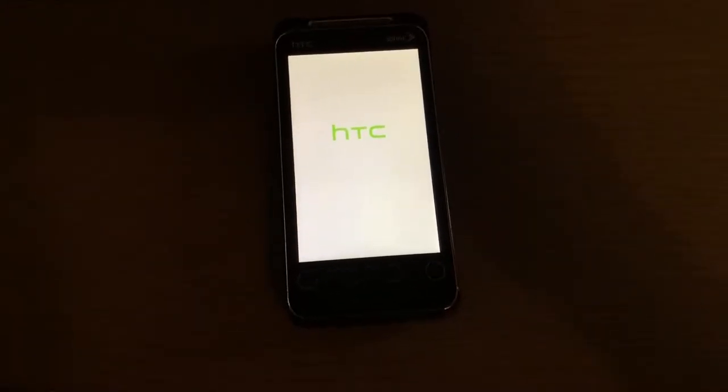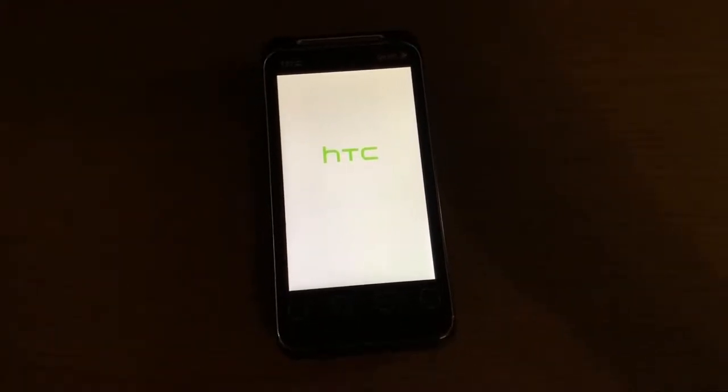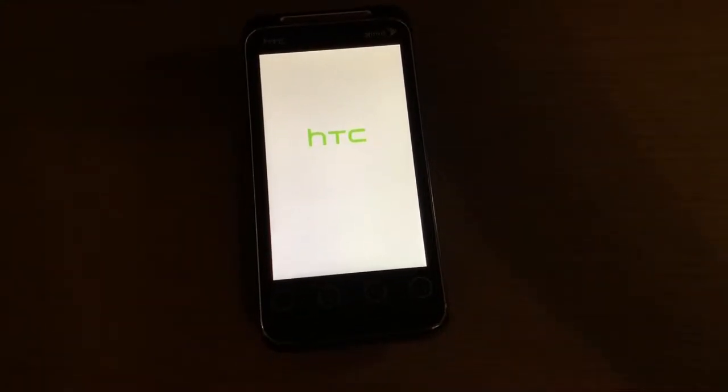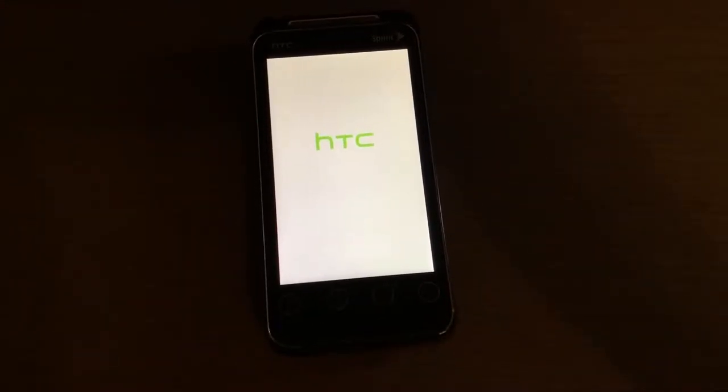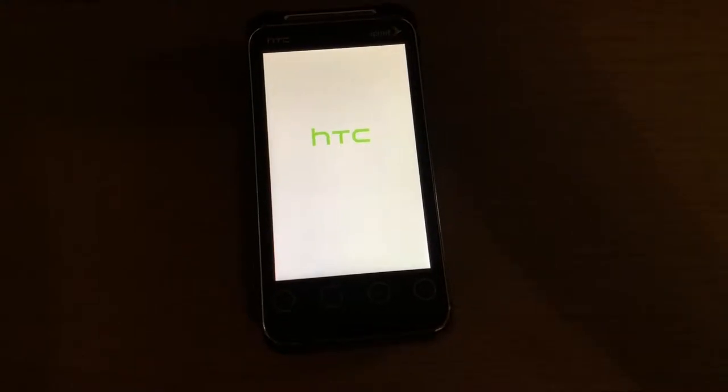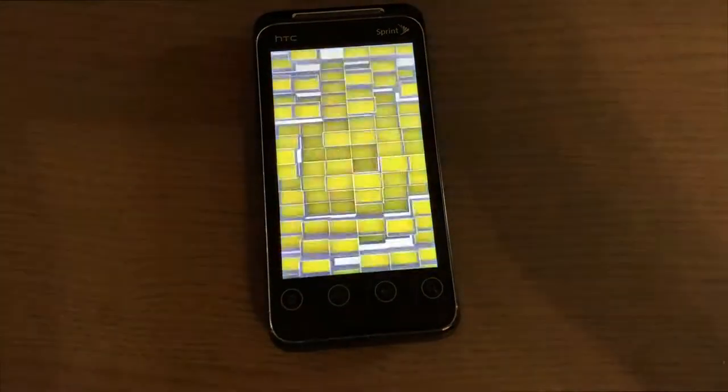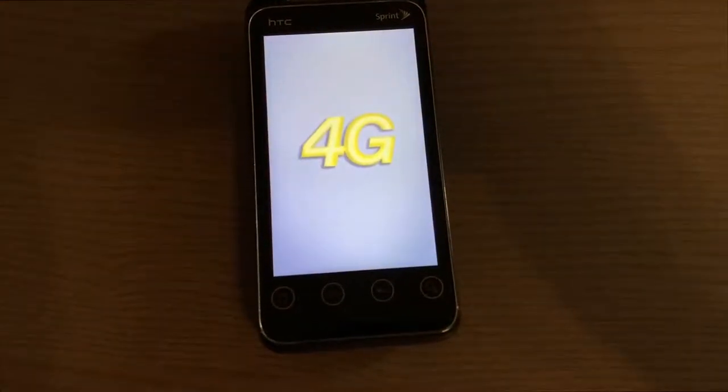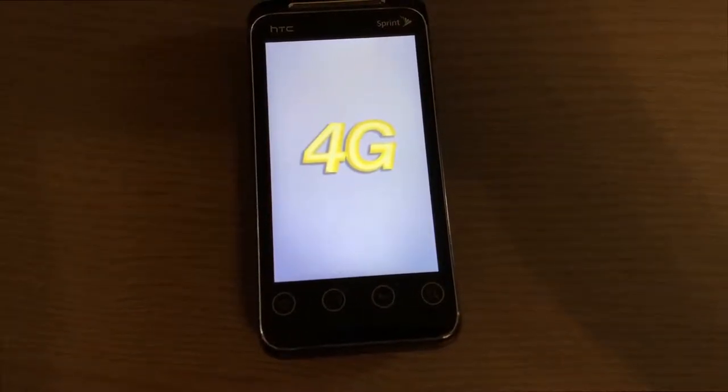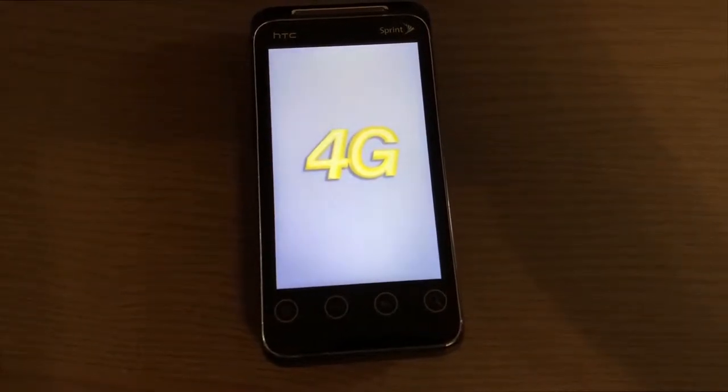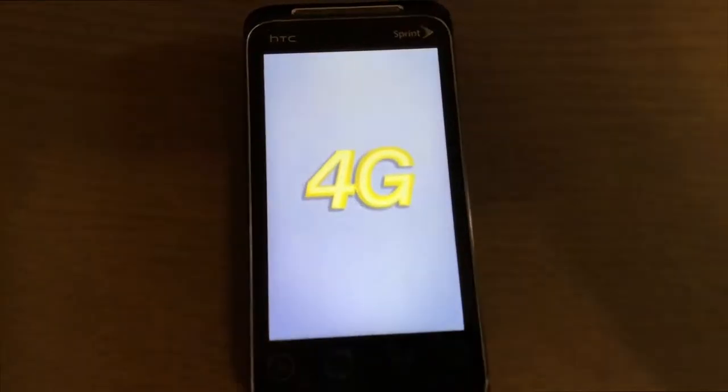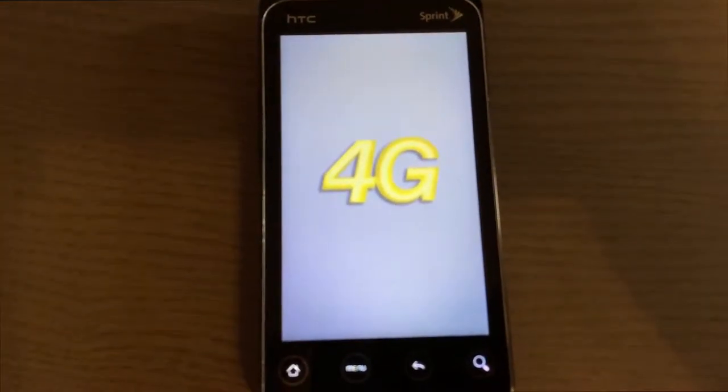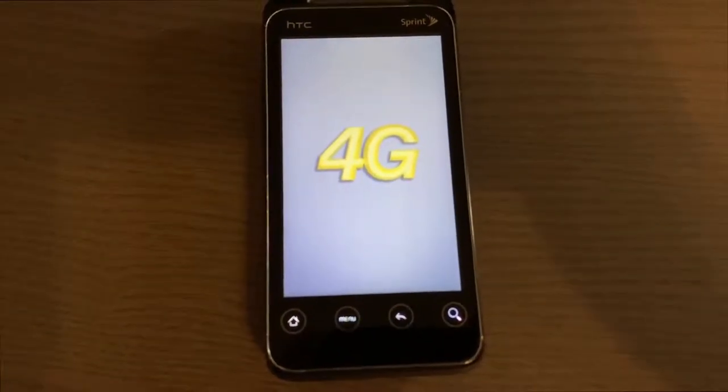It came out running Android 2.2 and had HTC Sense UI on top of it. It has an 800 megahertz Qualcomm MSM 7630 original Snapdragon processor with Adreno 205 graphics.